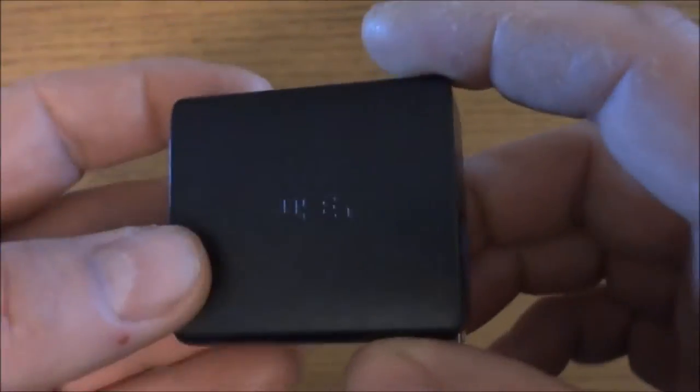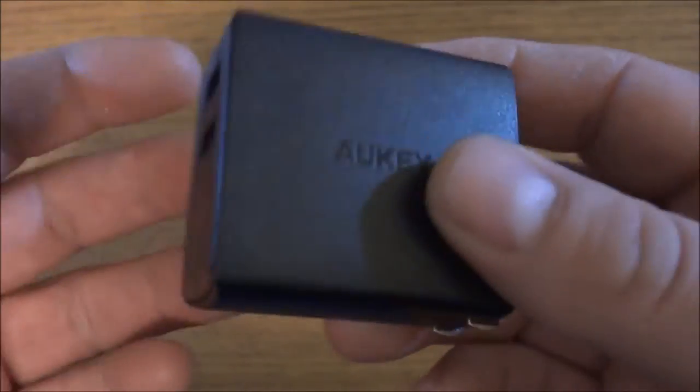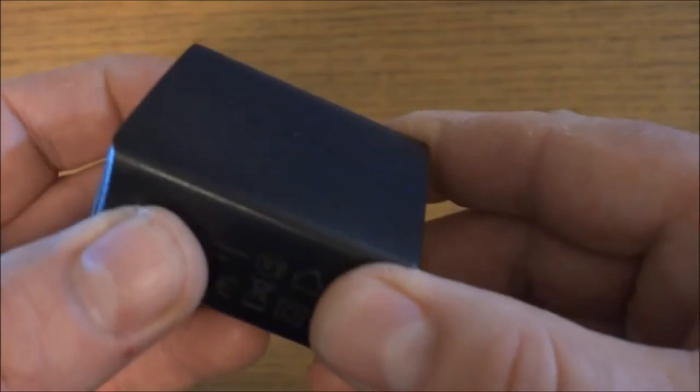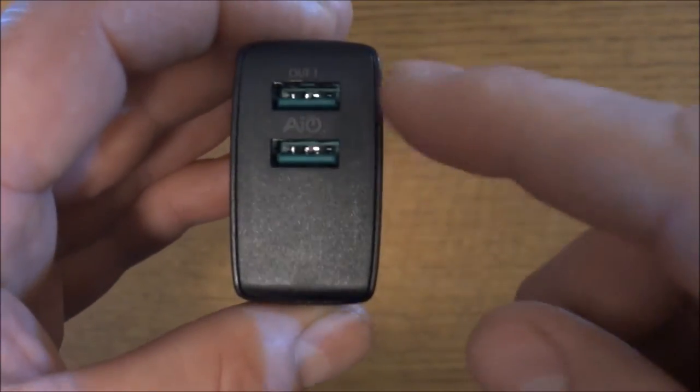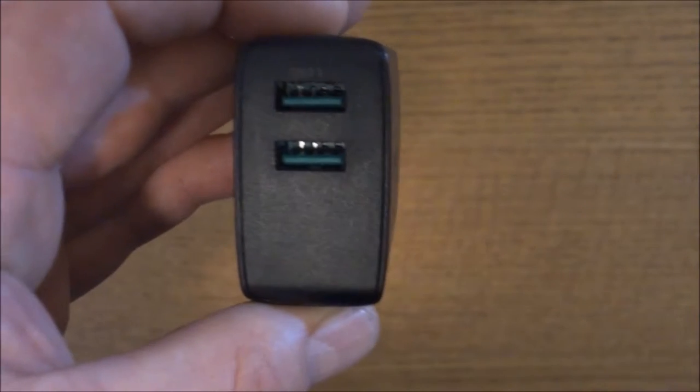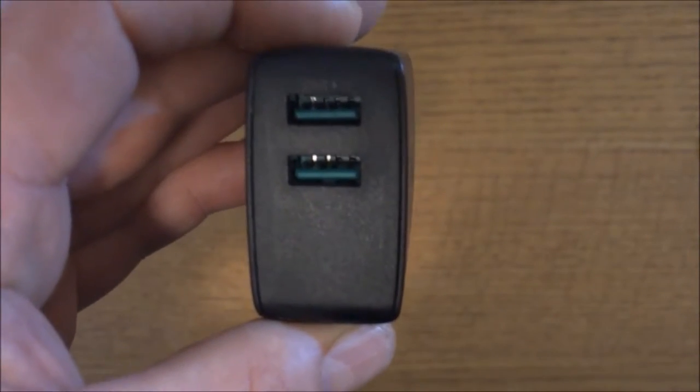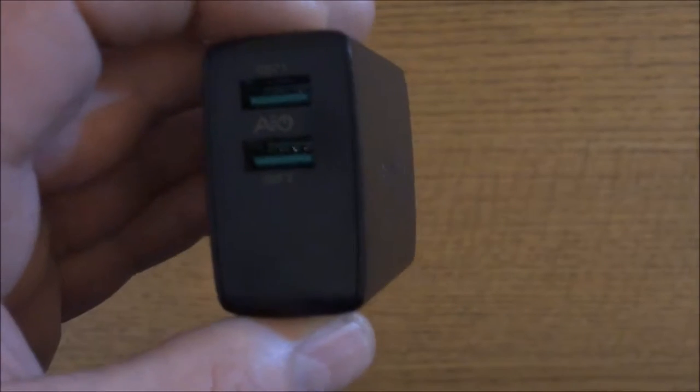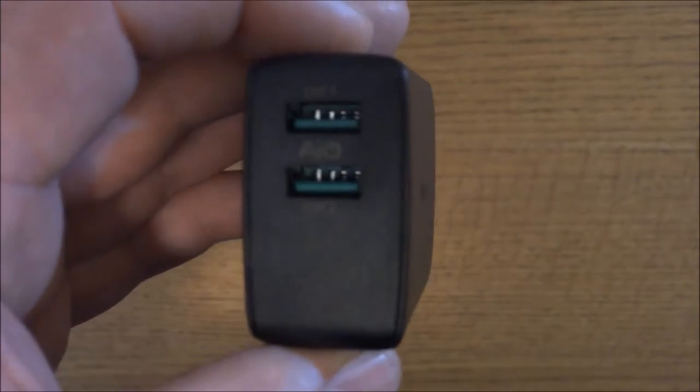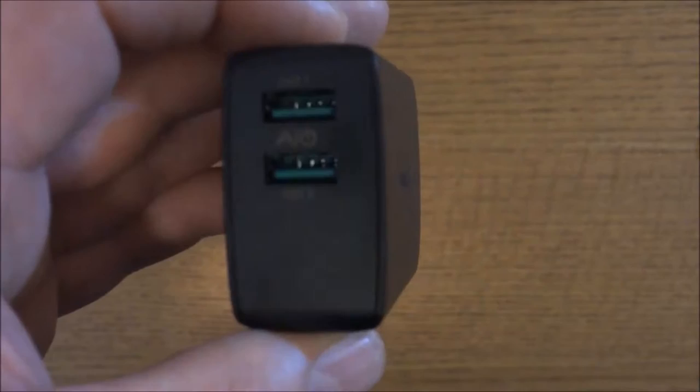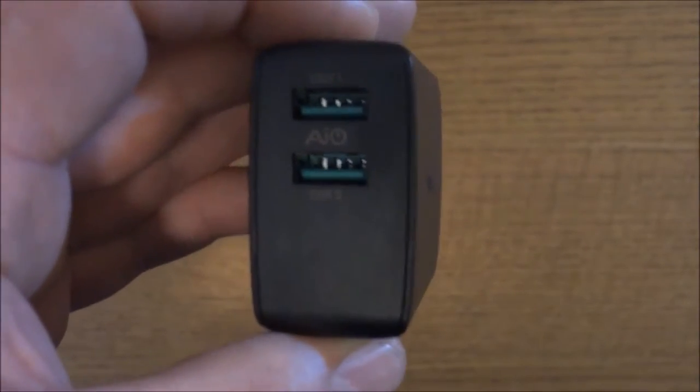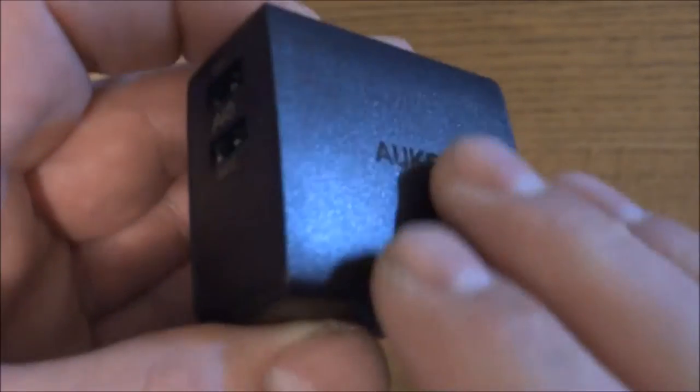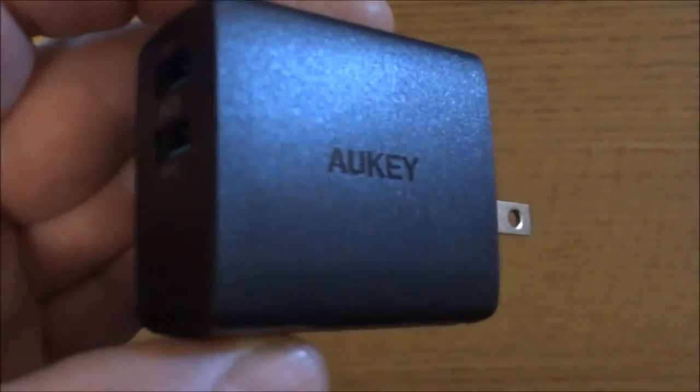Like I said, it has up to 2.4 amps per port. What that means is if your device that you're charging does not need 2.4 amps, it's not going to provide 2.4 amps. So it does have the technology to detect what it needs and charge it accordingly.